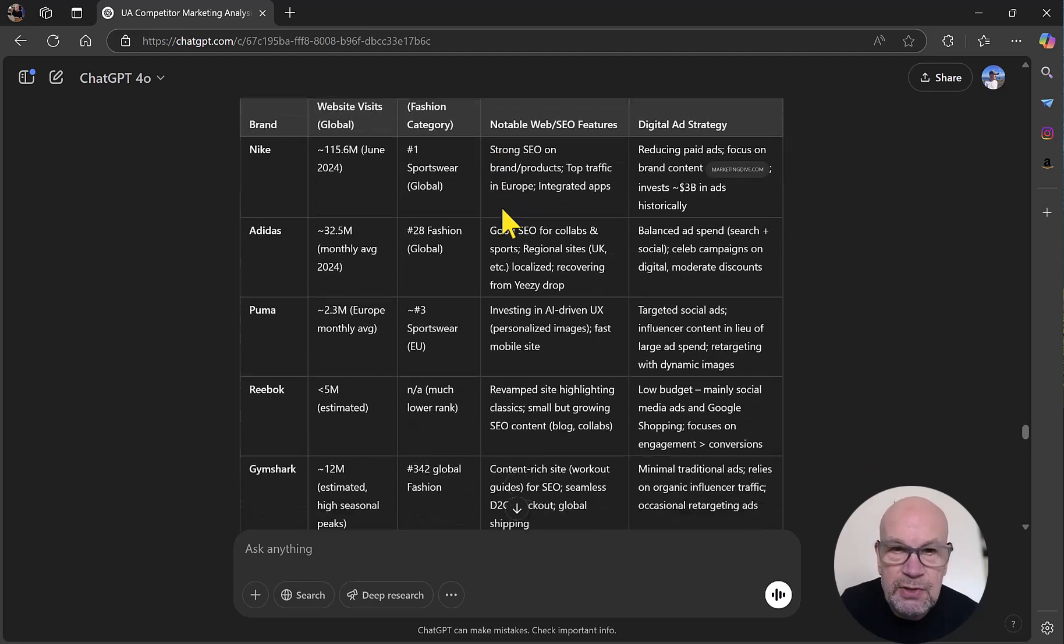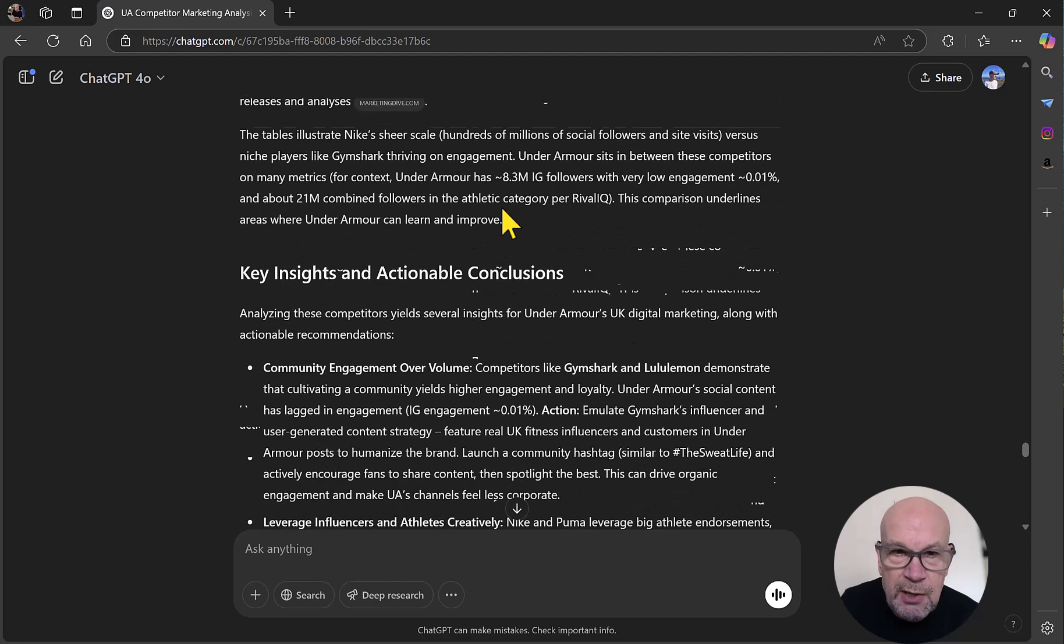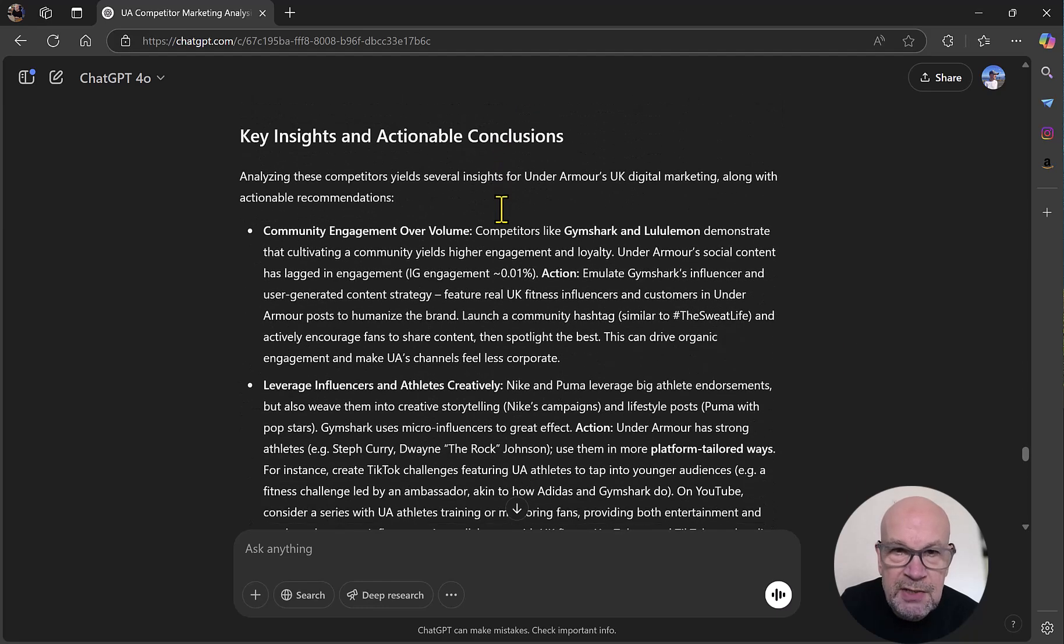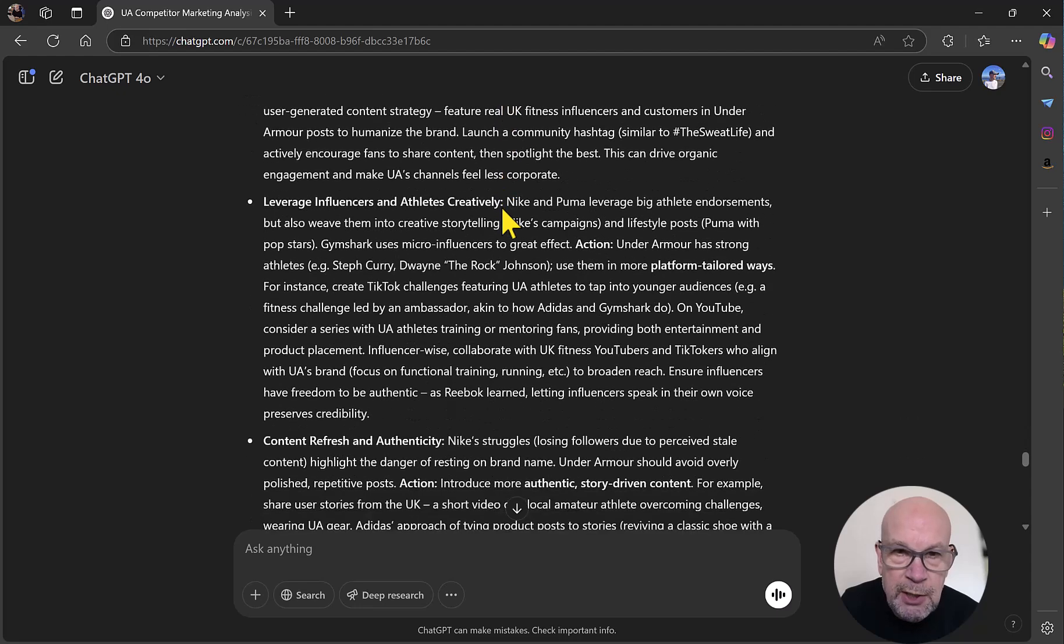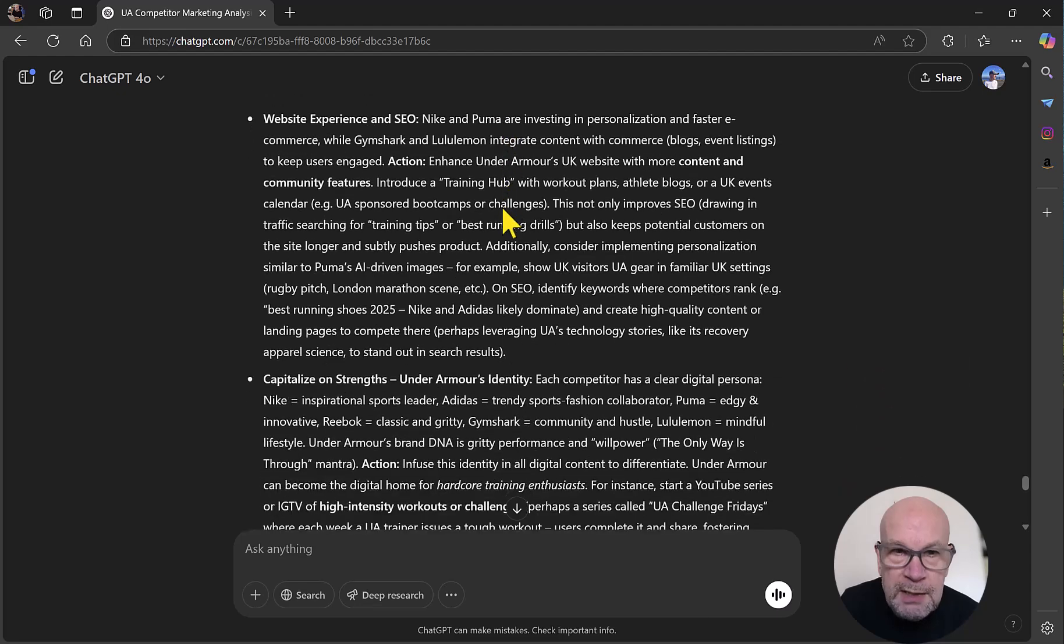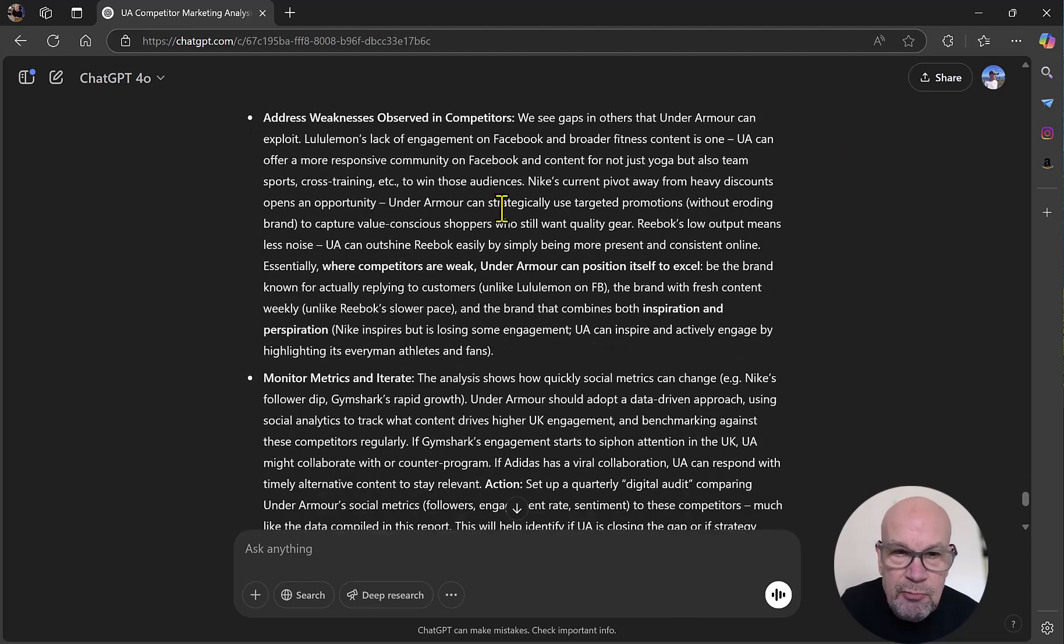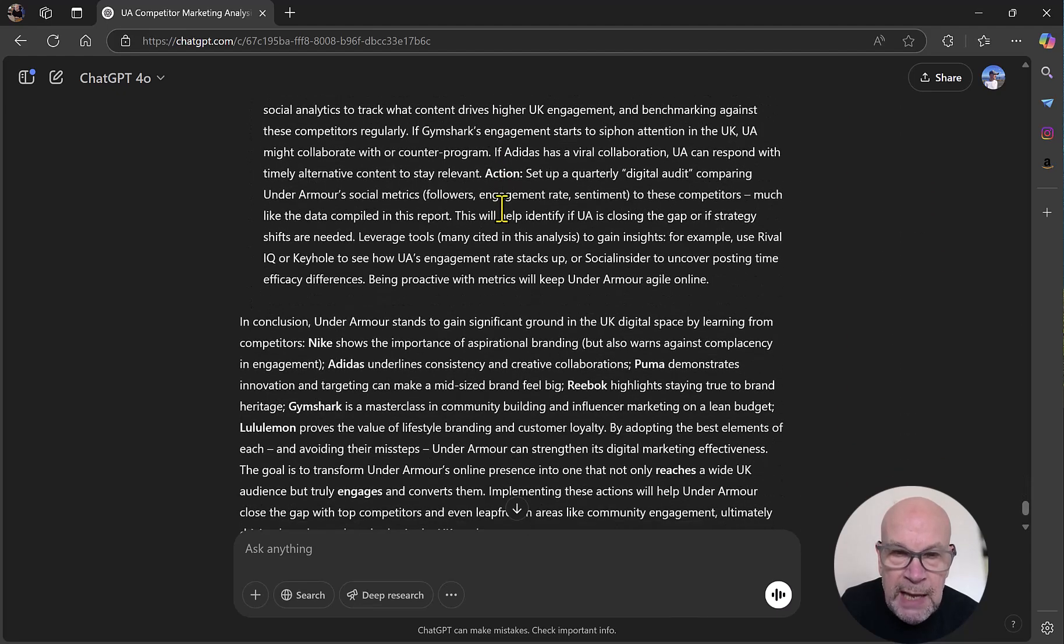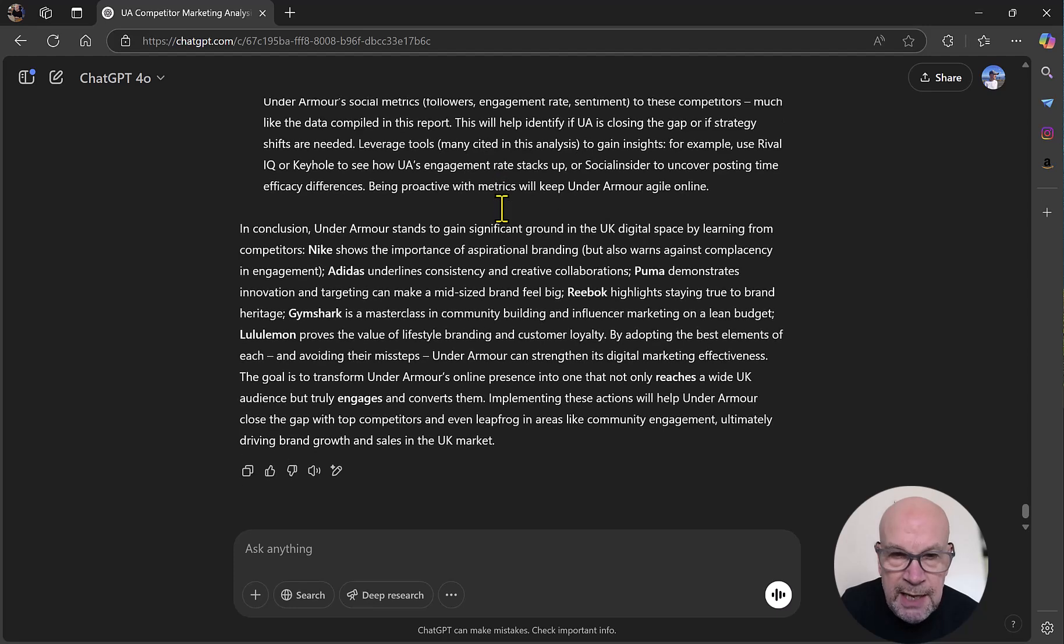So then we come on to key insights and actionable conclusions going towards the end of the report that UA could implement, Under Armour could implement, all under specific headings. So really, really very useful and detailed content here. And then we've got a concluding paragraph.